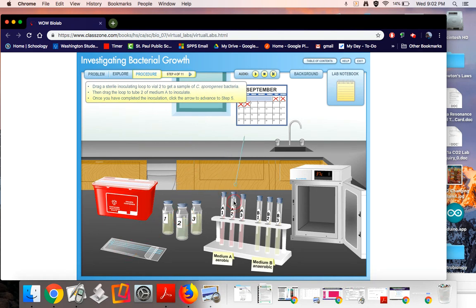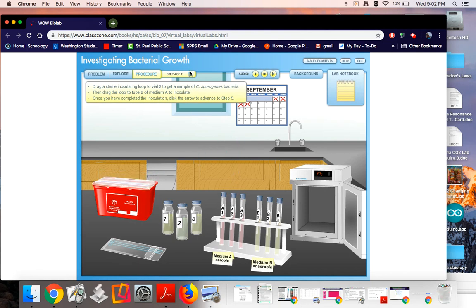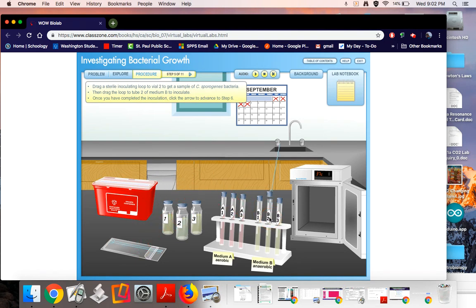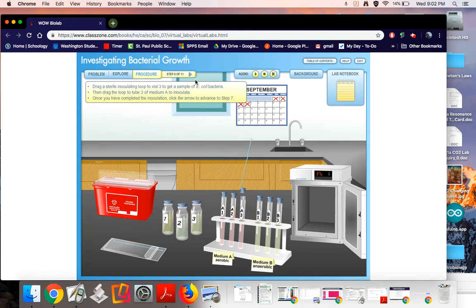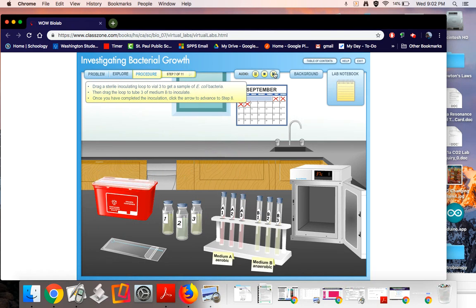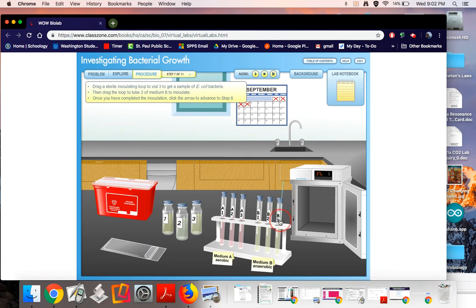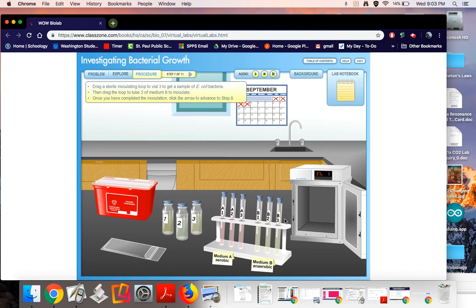Drag a sterile inoculating loop and then finally my third. Drag a sterile inoculating loop and now I've got all three bacterias in three, two different environments.